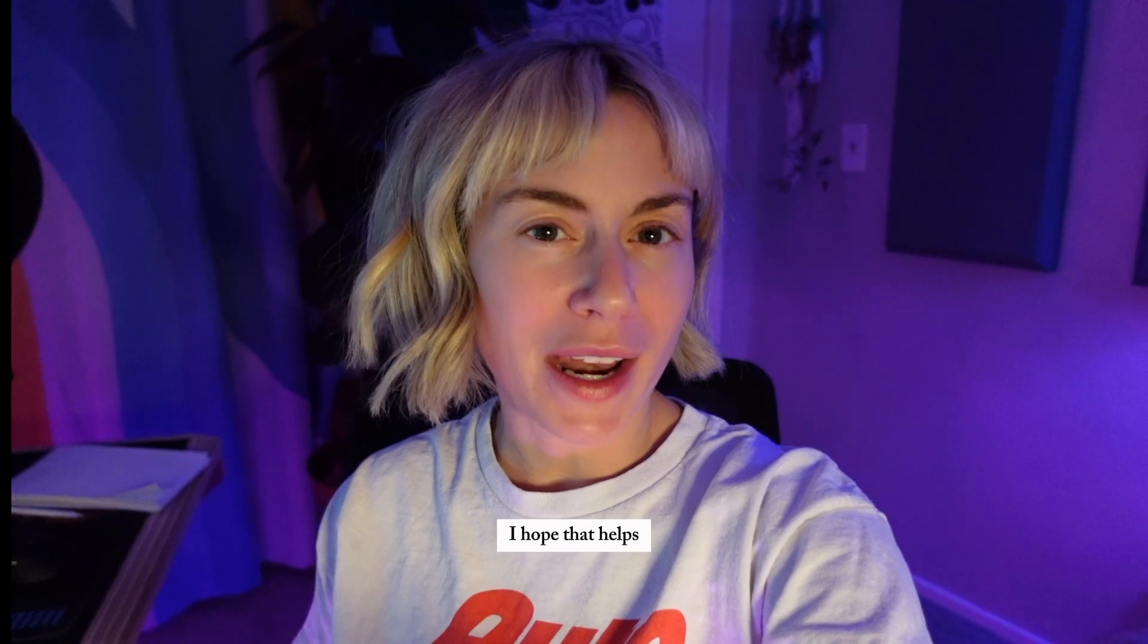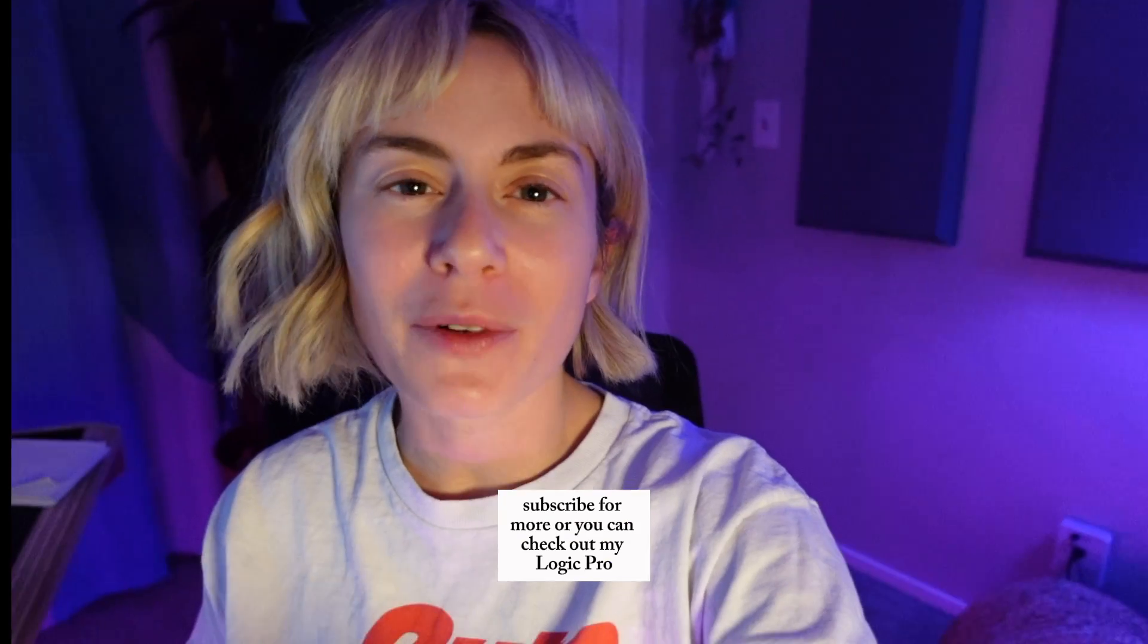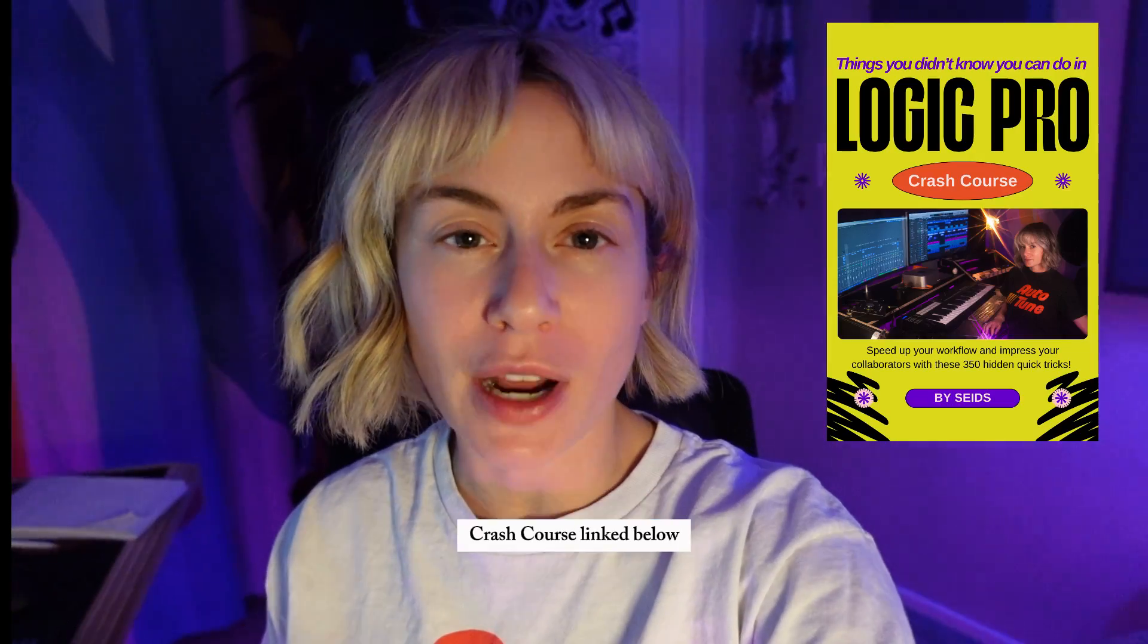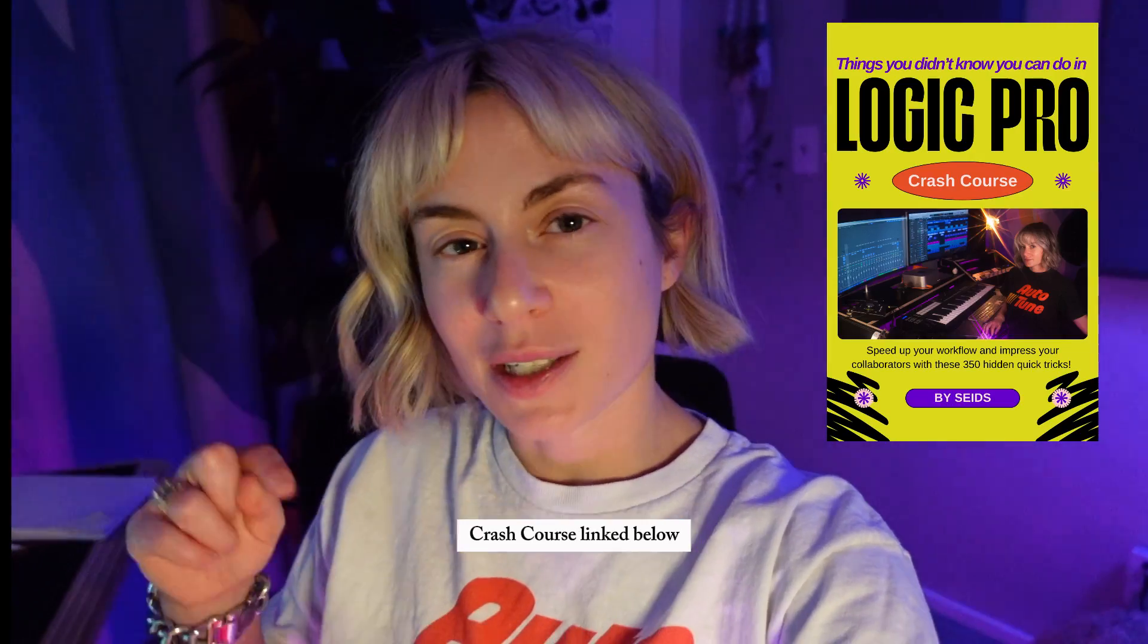I hope that helped. Subscribe for more, or you can check out my Logic Pro Crash Course linked below.